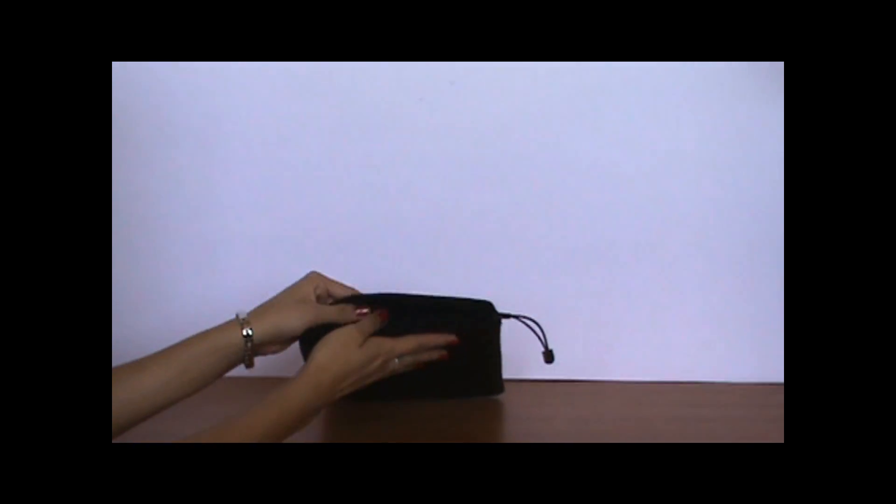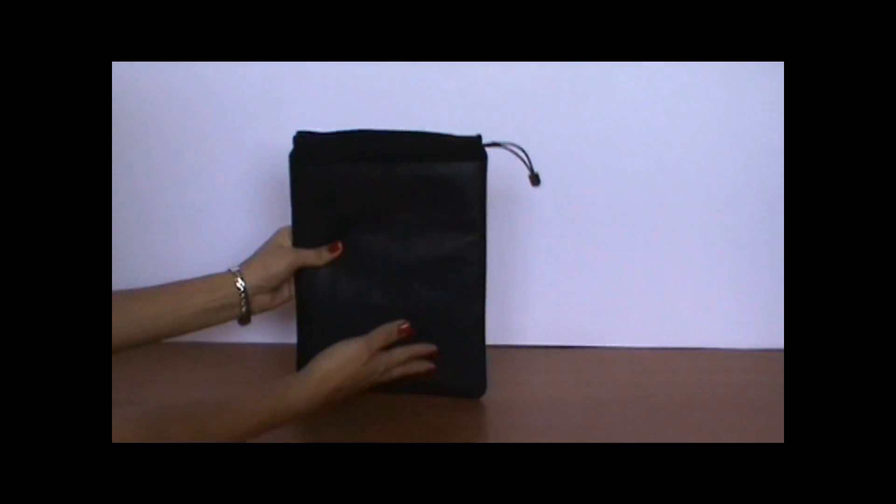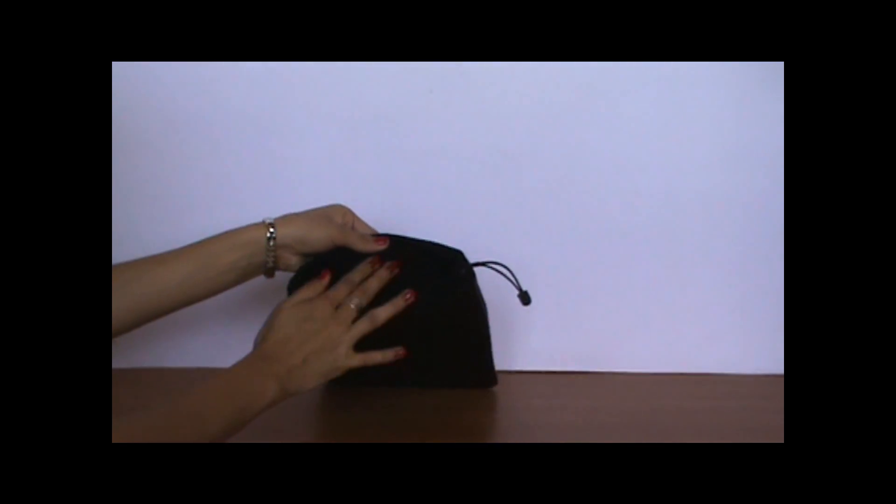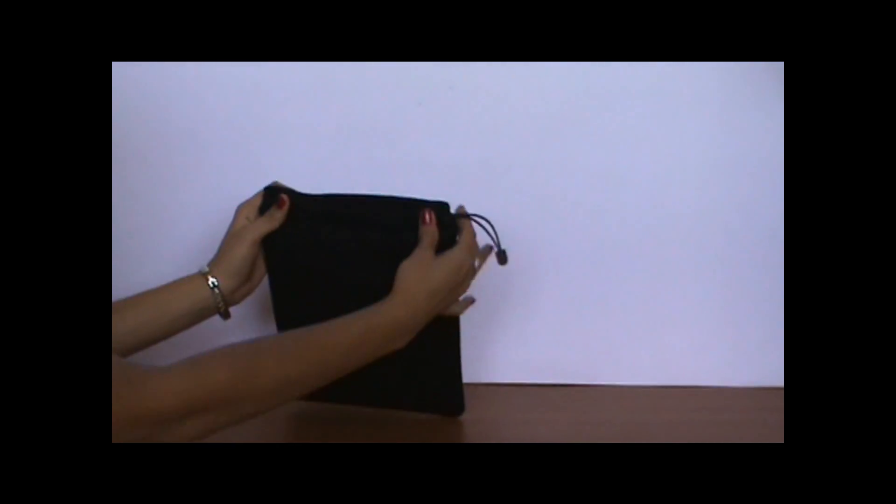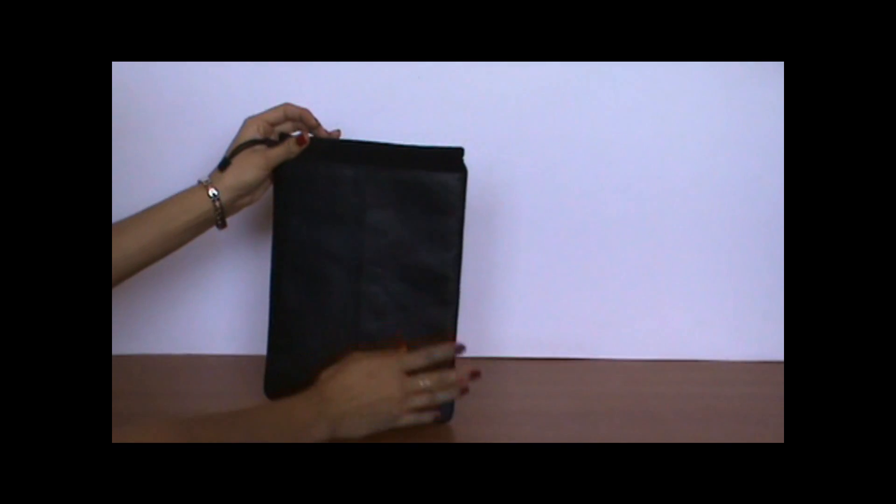This case is fully padded. It has extra padding. It also has a very soft inner lining. Your iPad will be very well protected.